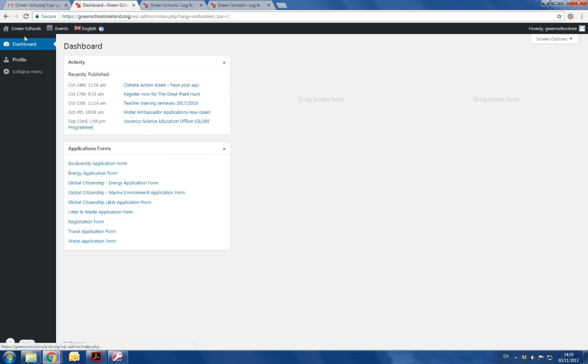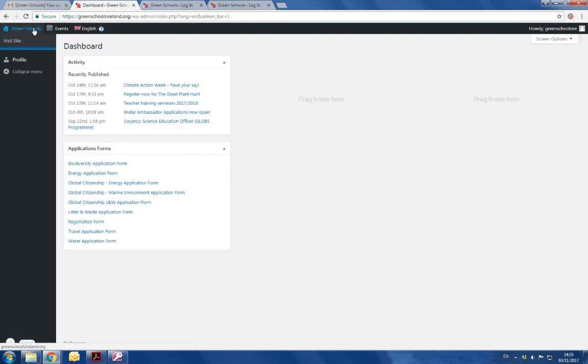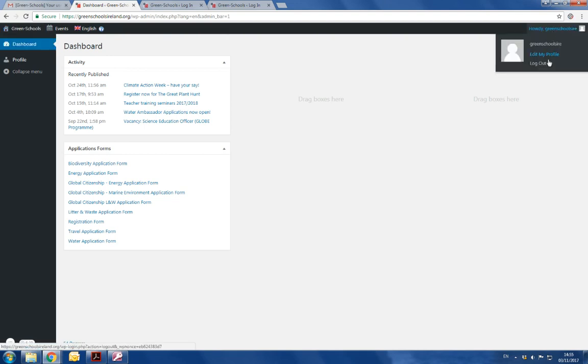If you'd like to return to the website, you can just click on visit site in the top left-hand corner, which pops up when you hover over the Greenskills name, greenschoolsire, and the home icon. If you'd like to log out, you can just go to howdy greenschoolsire or howdy whatever your username is going to be and log out.